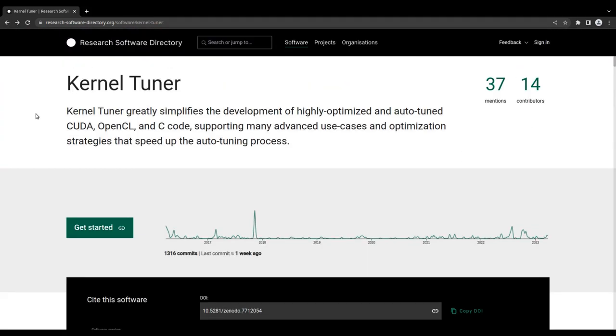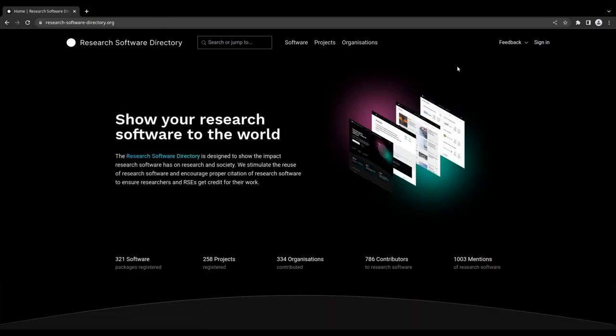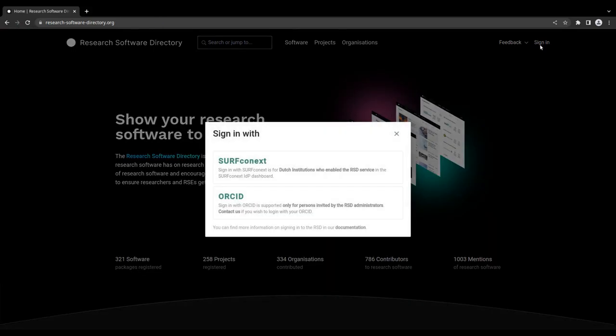To add your own research software to the directory, you first need to be able to sign in. Currently, there are two options to do so.